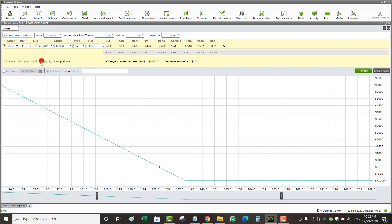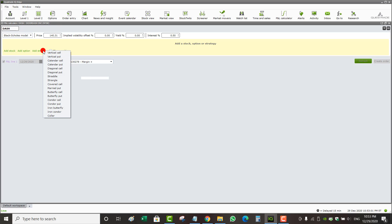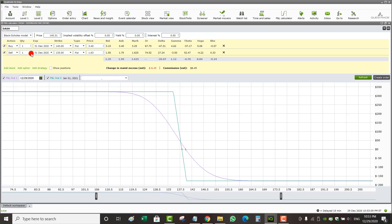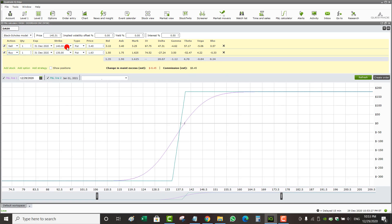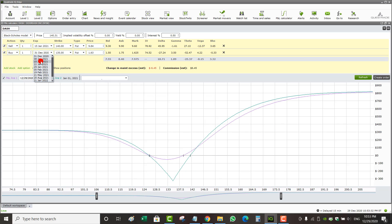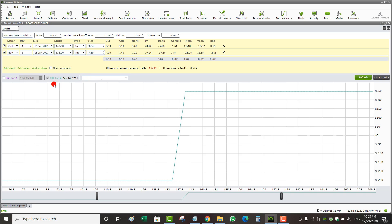I can add options individually or add a strategy. If I click Add Strategy, I can choose from a list. My favorite strategy is usually a vertical put. Clicking Vertical Put gives me the strategy — by default it's a put debit spread, but I want a put credit spread, so I'll reverse it: click Sell on the higher strike and Buy on the lower. Let's say I sell the $140 and buy the $135 put for January 15. I'll remove the purple line and keep just the green line.